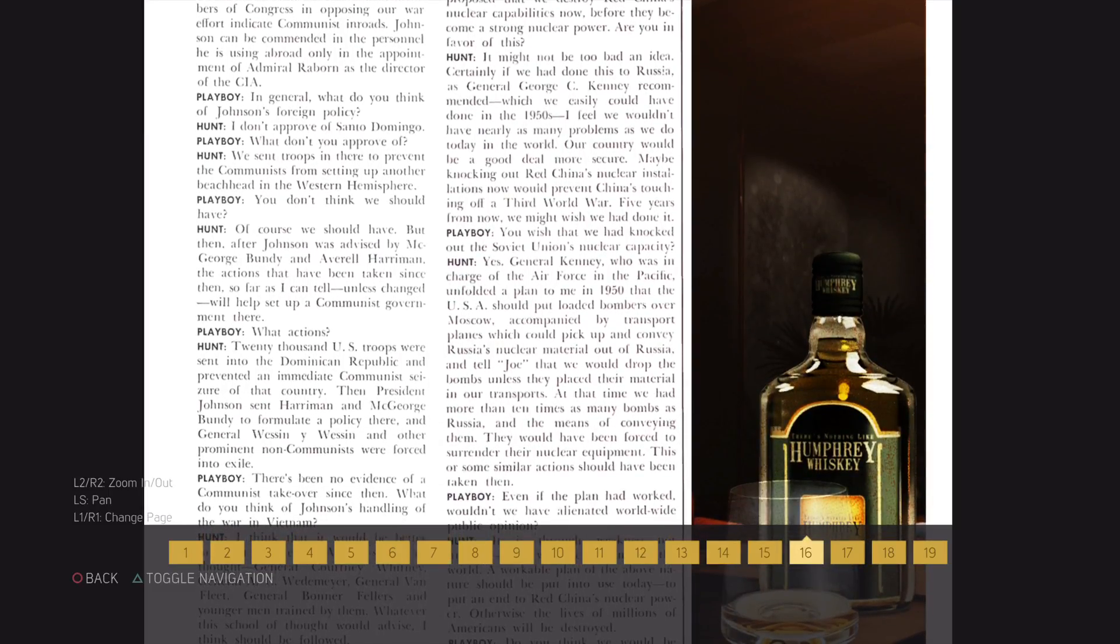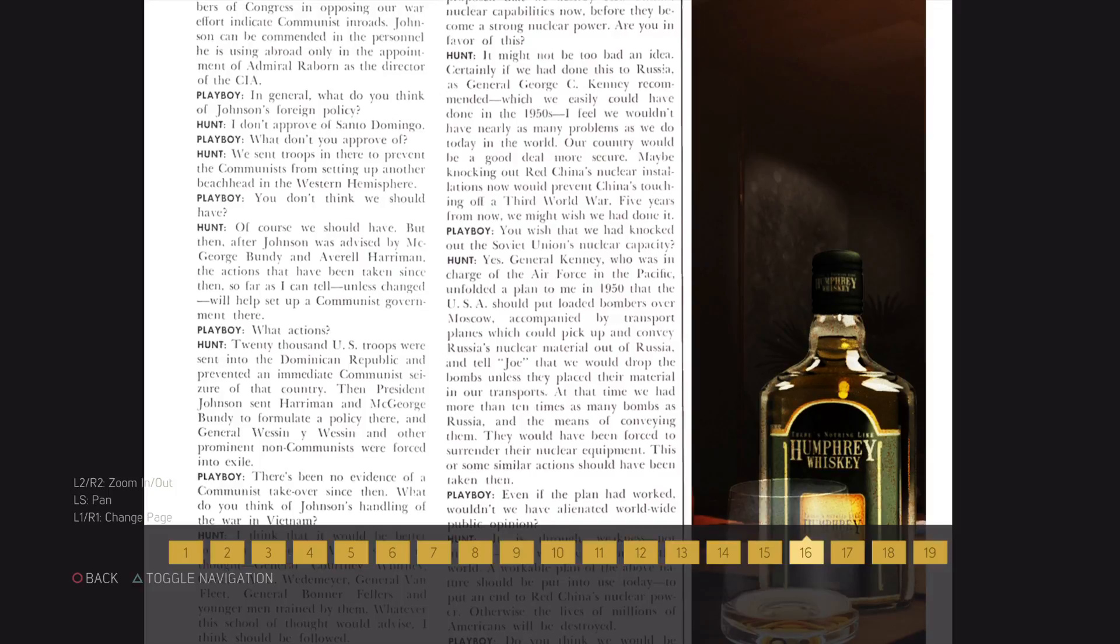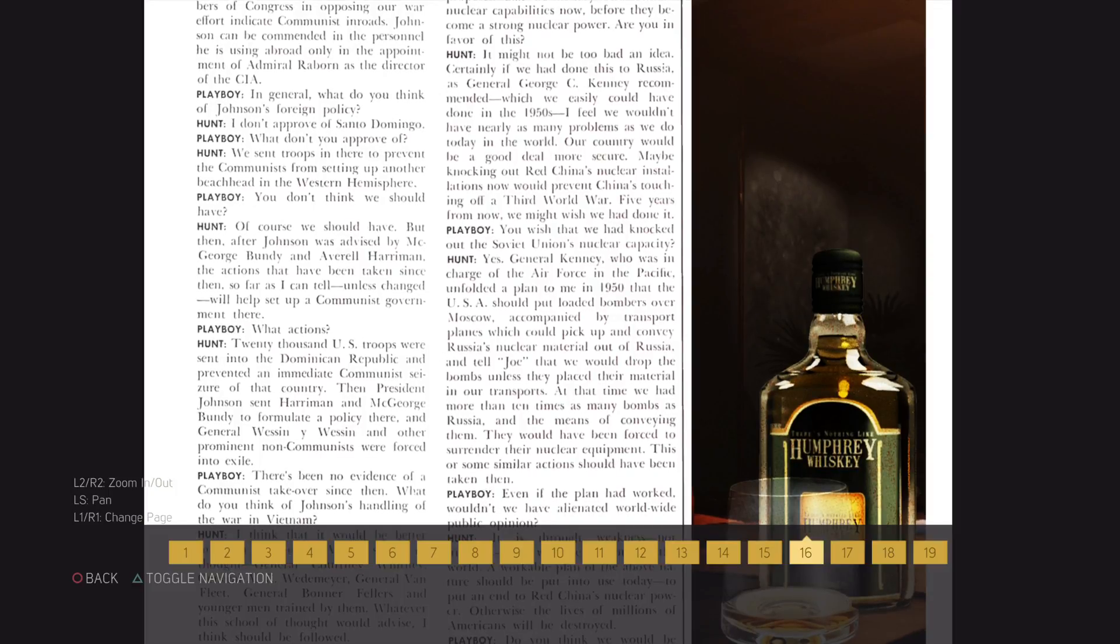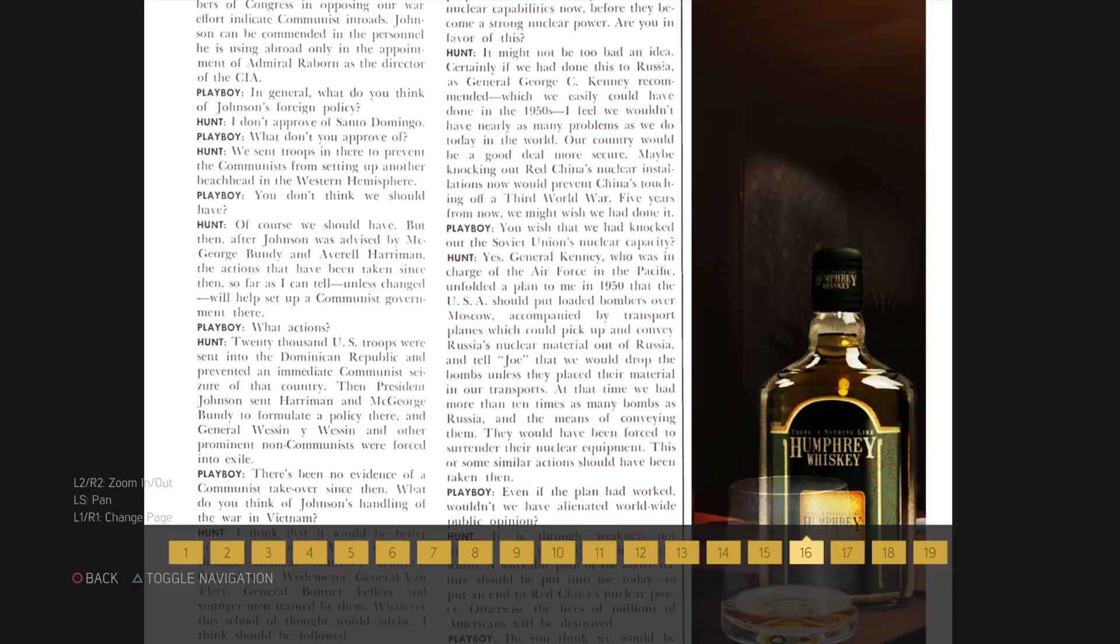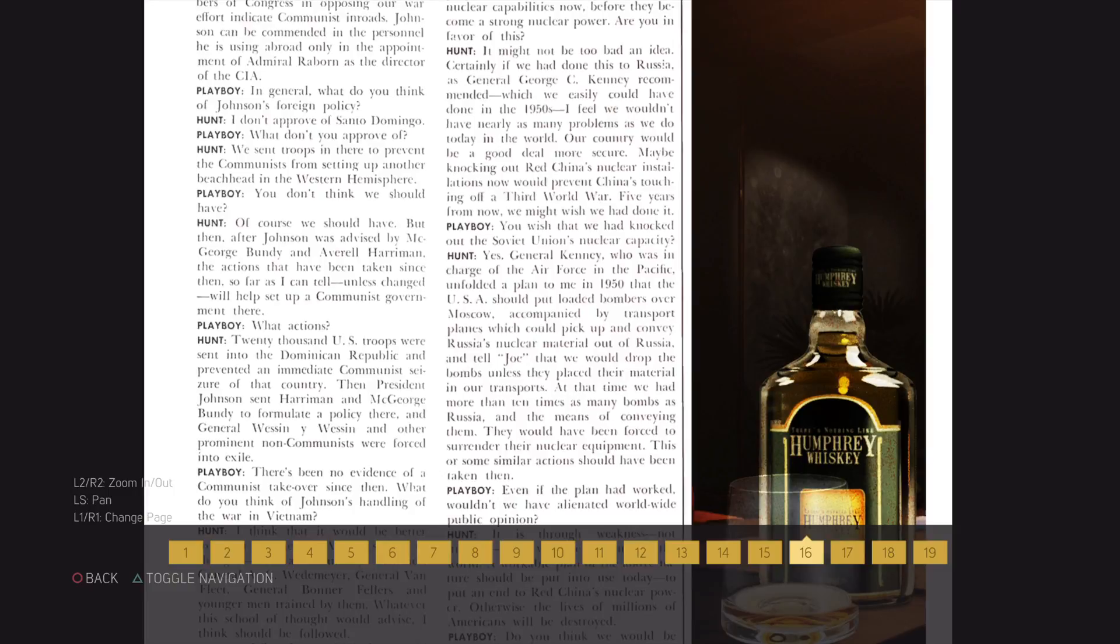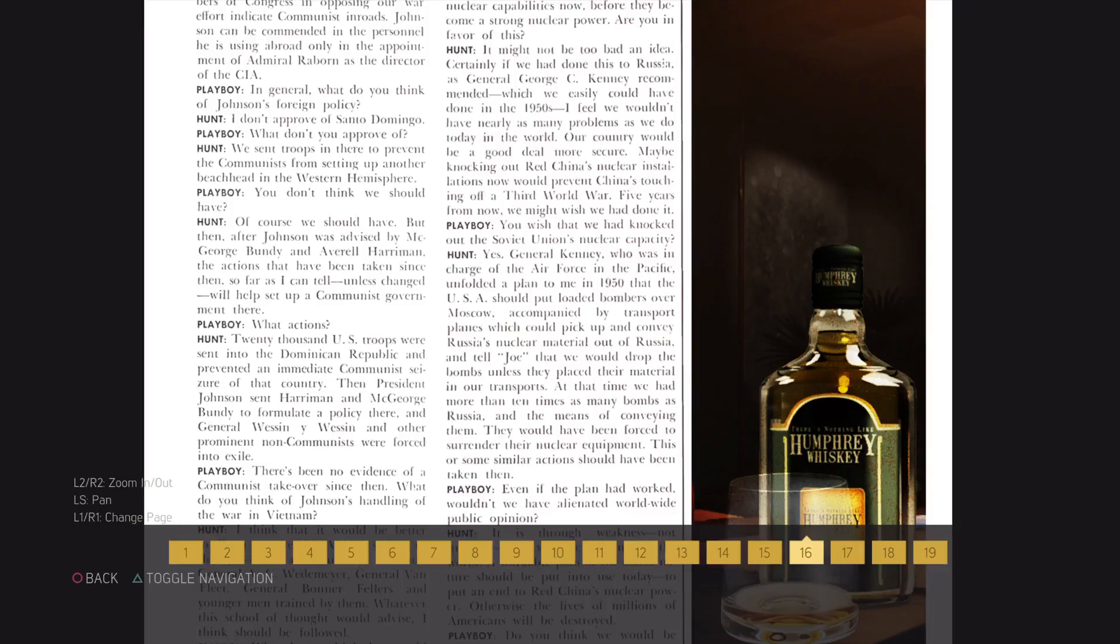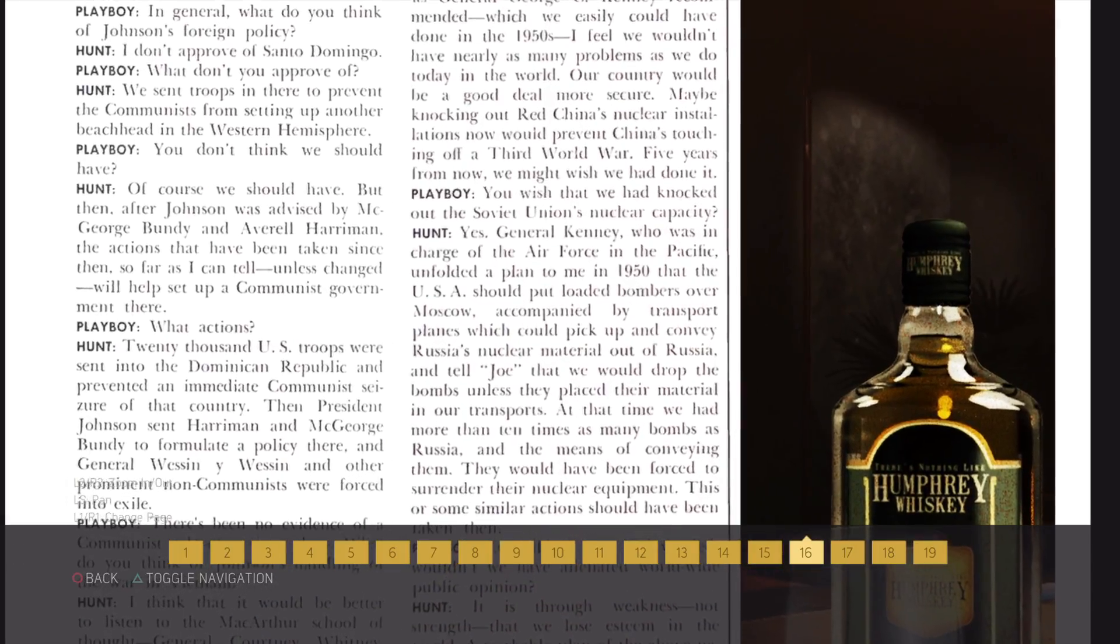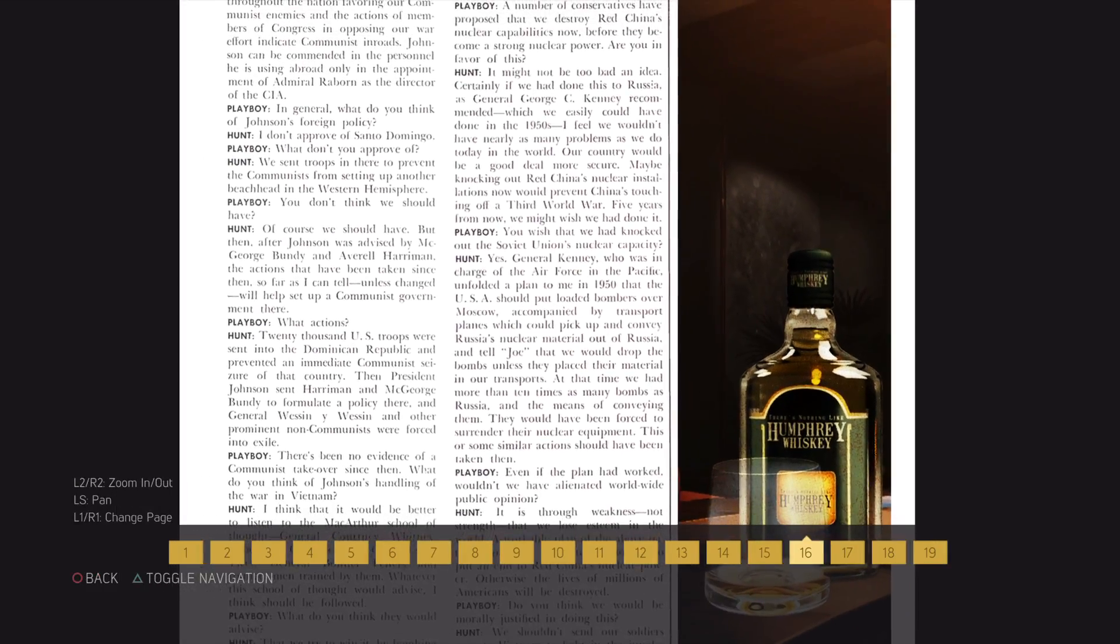What actions? 20,000 U.S. troops were sent into the Dominican Republic and prevented immediate communist siege of that country. Then, President Johnson sent Harriman and McGeorge Bundy to formulate a policy there, and General Wesson, Y. Wesson, and other prominent non-communists were forced into exile. There's been no evidence of communist takeover since then.